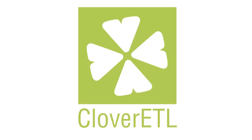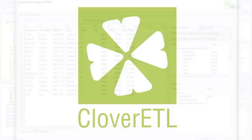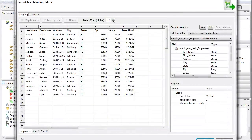Hello, I'm Monica from Clover ETL, and in this video we're going to explore the new spreadsheet components coming in the latest release of Clover.